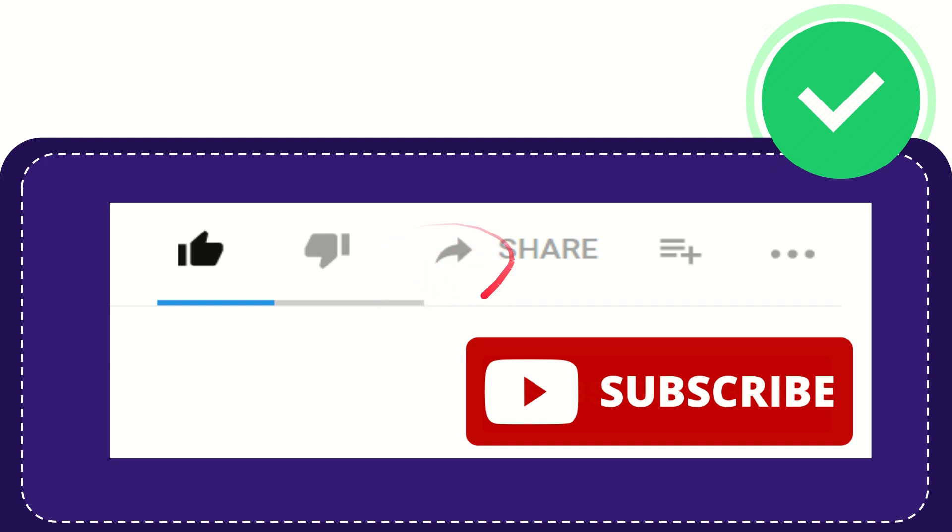If you find this video very useful, you can help this channel grow by subscribing. Click this subscribe button.